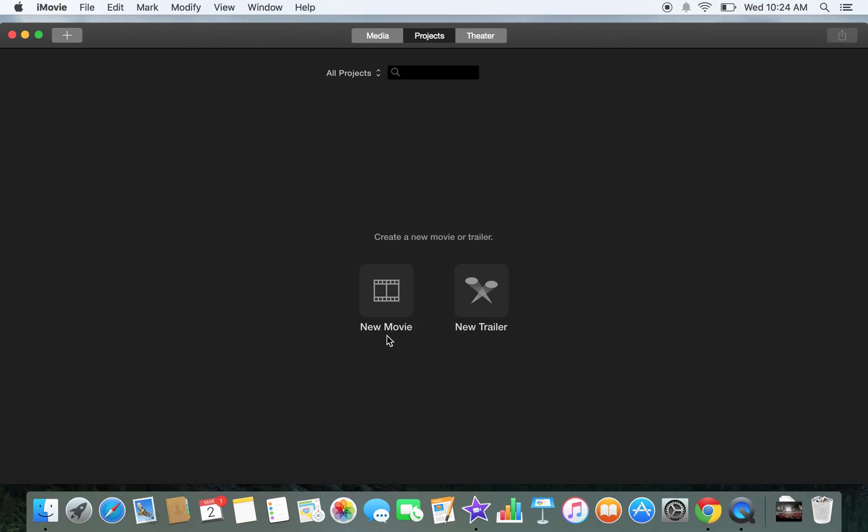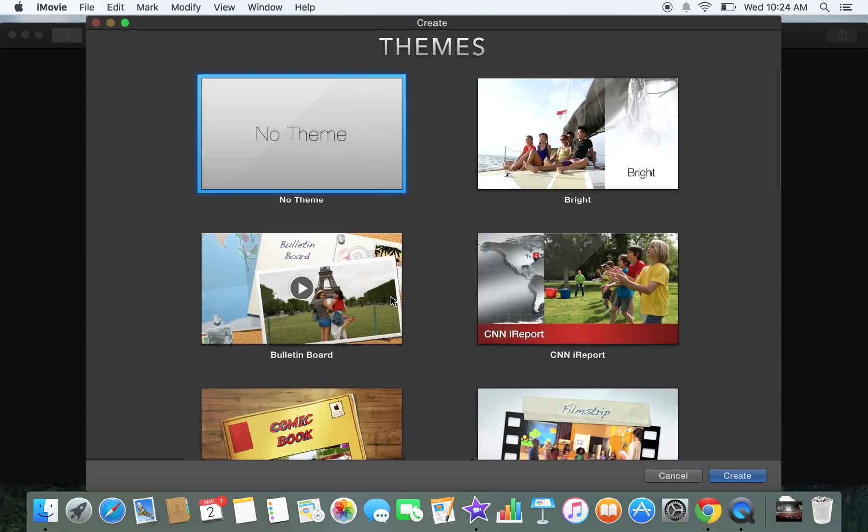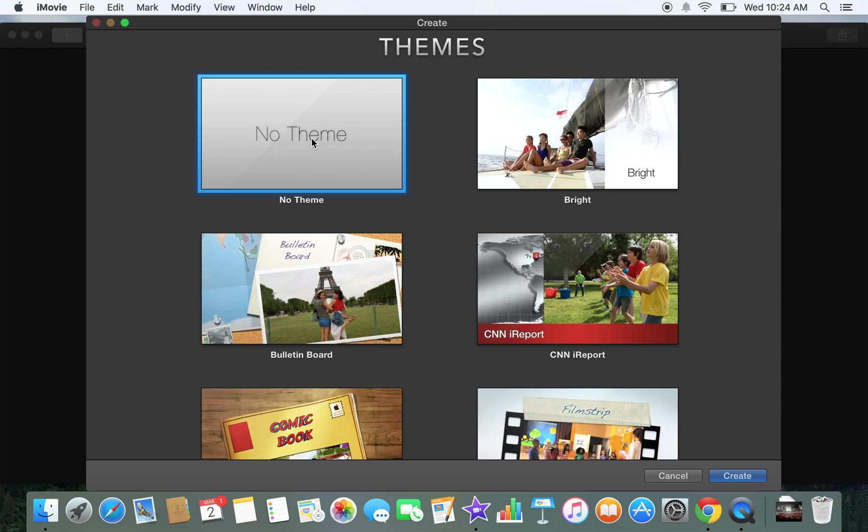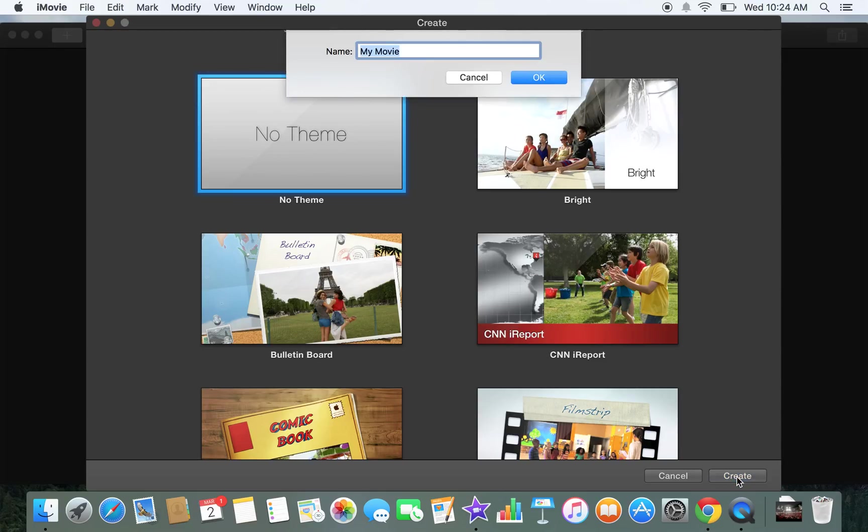The first thing I need to do is click a new movie. Now if you're using an older Mac, that could be different for how you would get started. Perhaps you have to import your videos first. I'm going right to creating a new movie. So I'll just select No Theme, Create, and I'll give it a general name, Clip Number 1. Then I'll click OK.